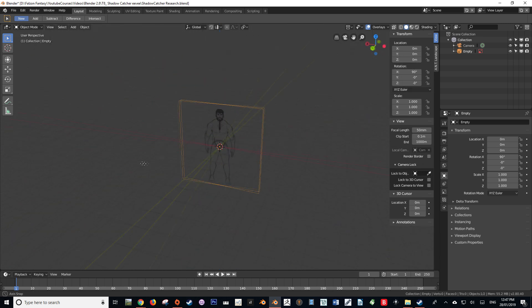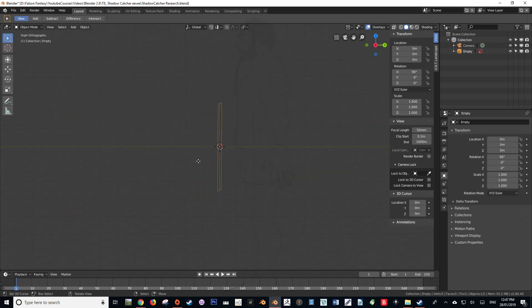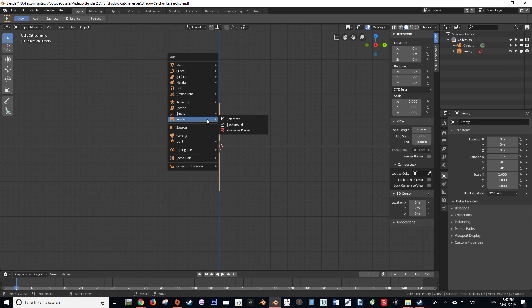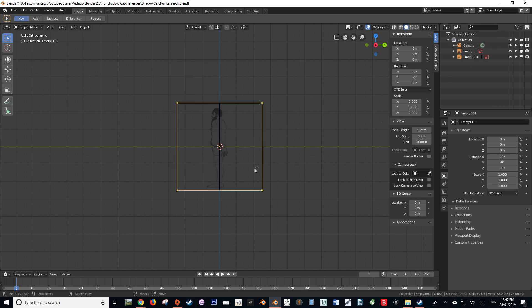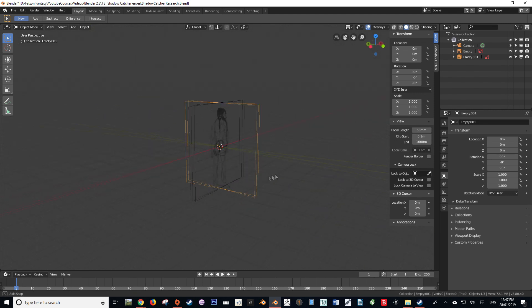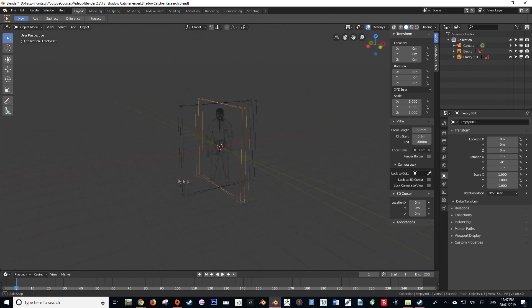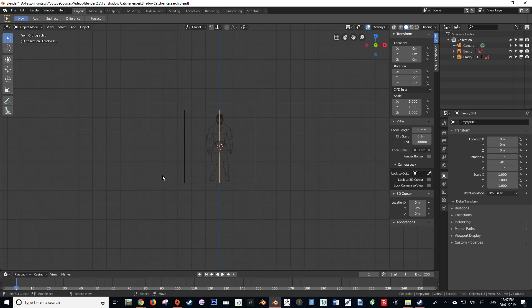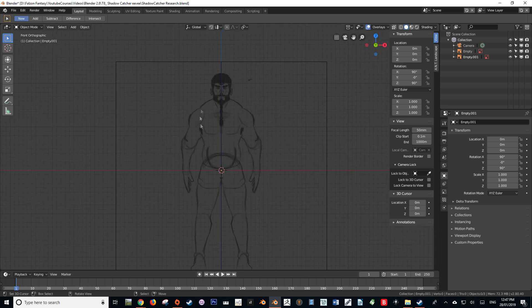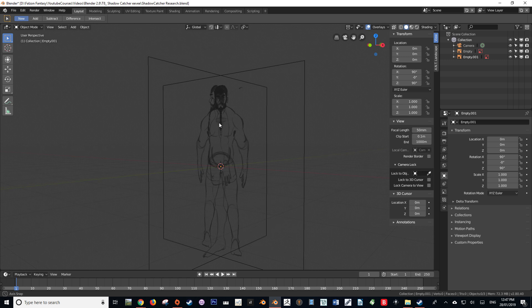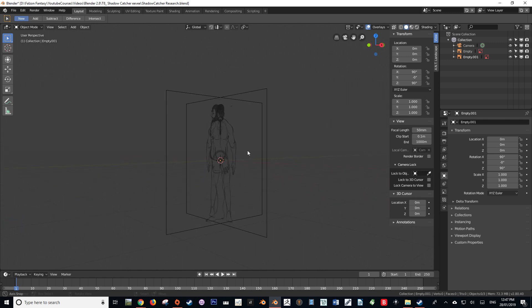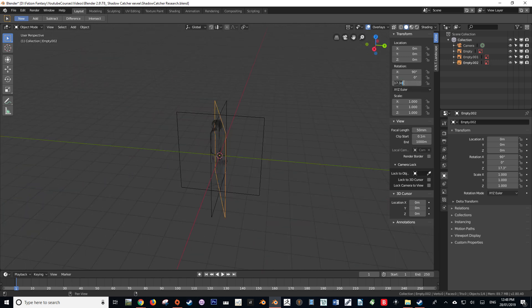So instead of taking the long way to create our side orthographic one, let's just go into the side by pressing 3 on the numpad, and then we're going to press Shift A to bring up our add menu, and then we're going to get to image and then reference. As you can see, it's created our image so that it is facing our side orthographic view. So when we look at this from the front now, we'll see our front view, and when we look at it from the side by pressing 3, we'll see our side view.